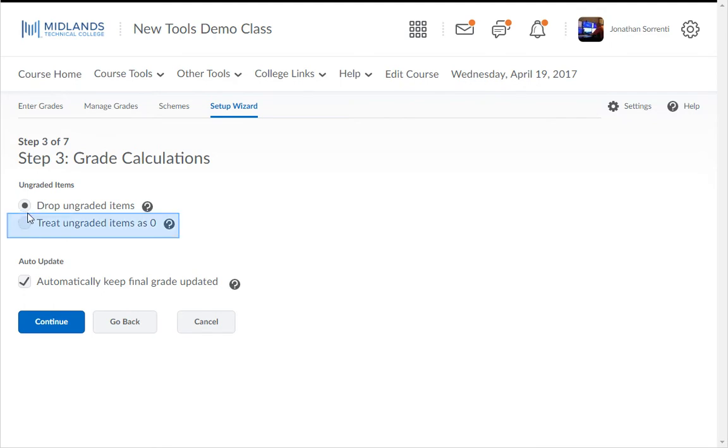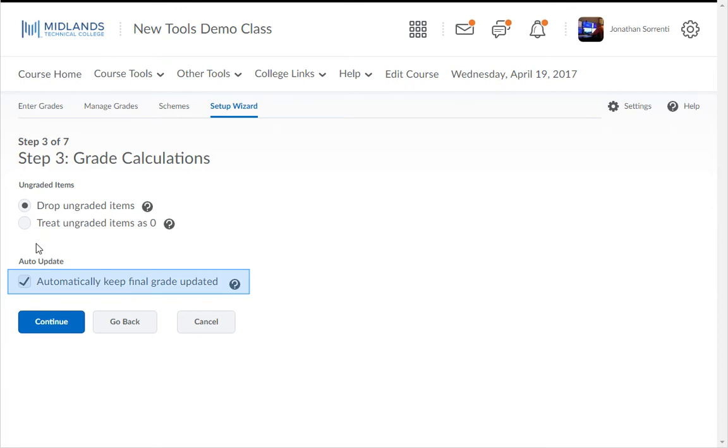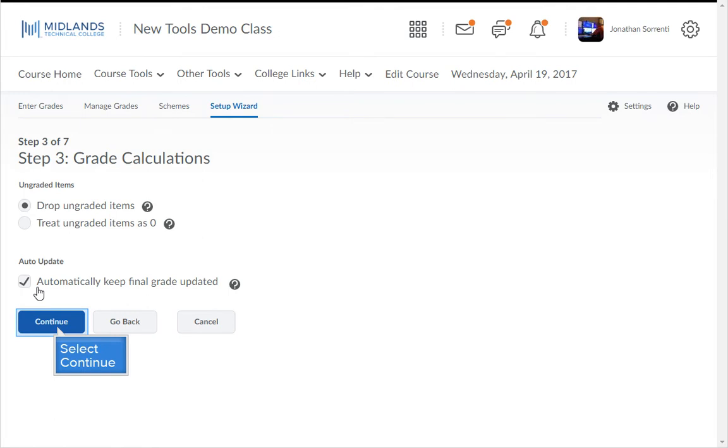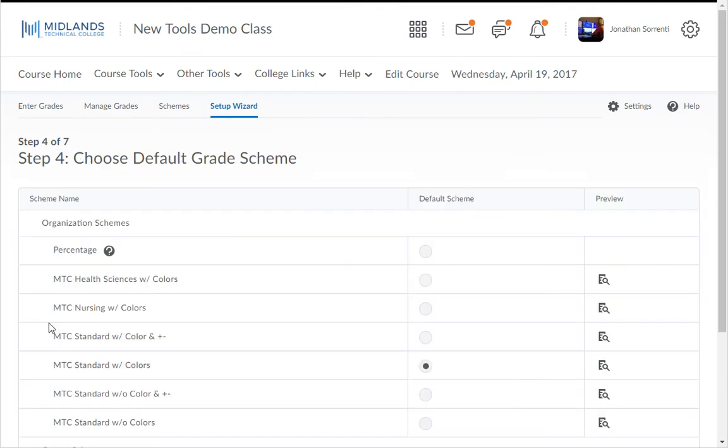With the Treat Ungraded Items as a zero option, the students start off the class with 0% and as they complete assignments, their grade will increase. Next to the Auto Update, check this box to ensure the system keeps the final grade updated. Once you have chosen the option you want to use, click the Continue button.